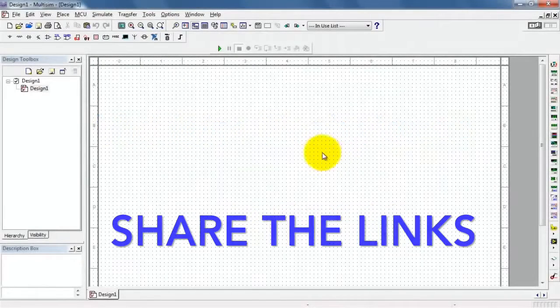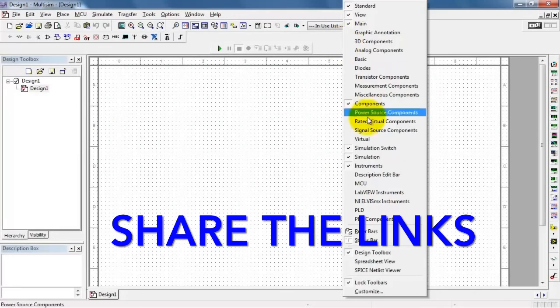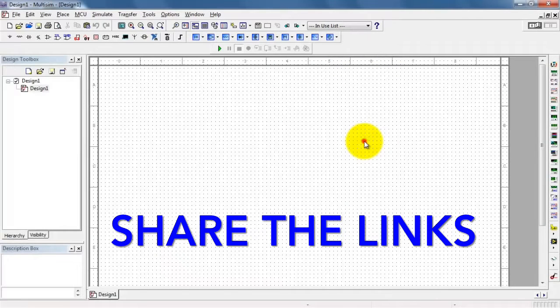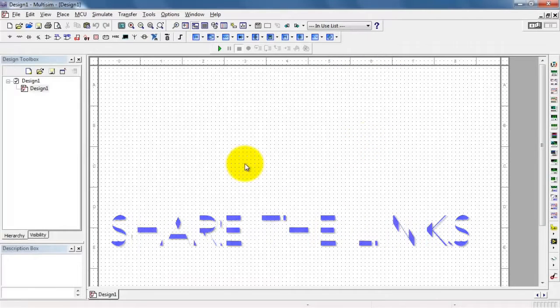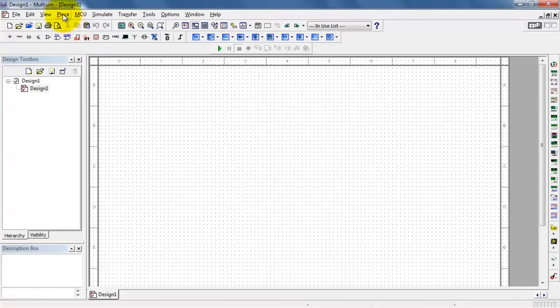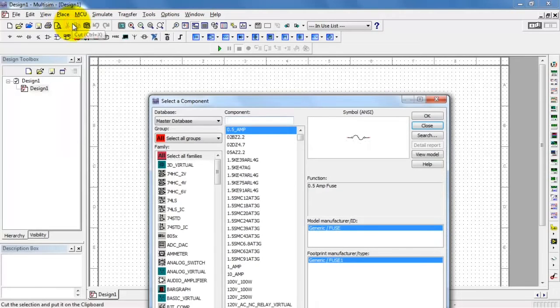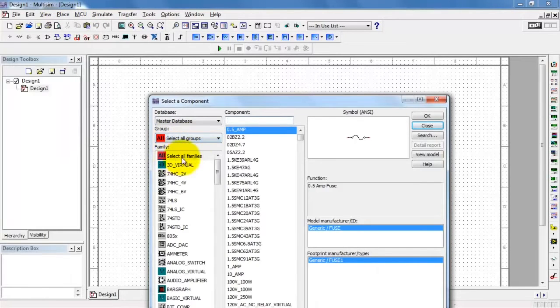Current is a function of base emitter voltage. We'll need the virtual components toolbar visible. Let's go ahead and find a typical transistor. This is the 2N2222.